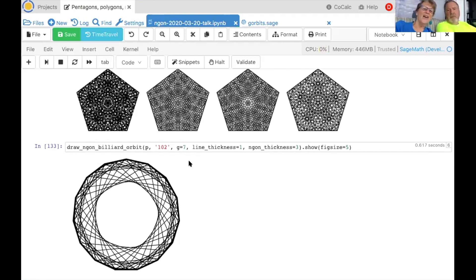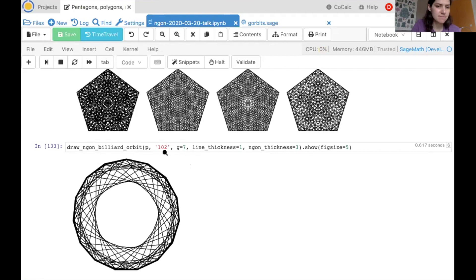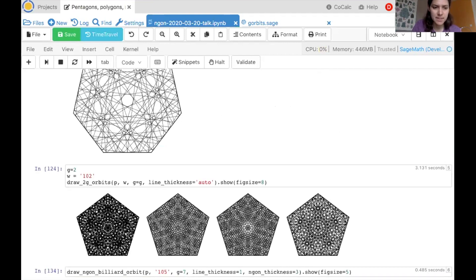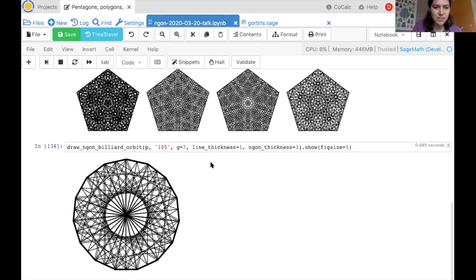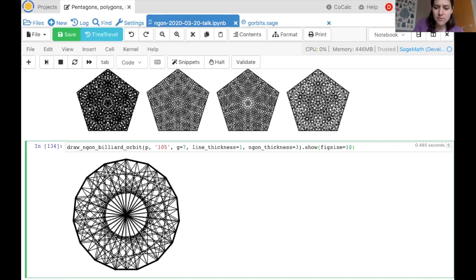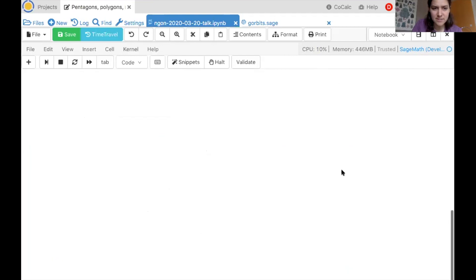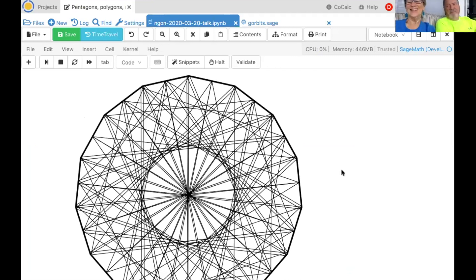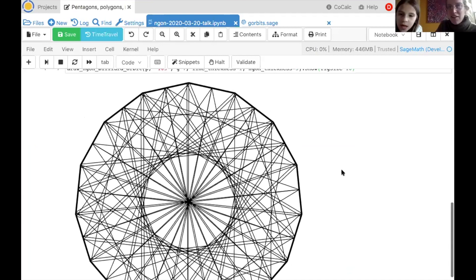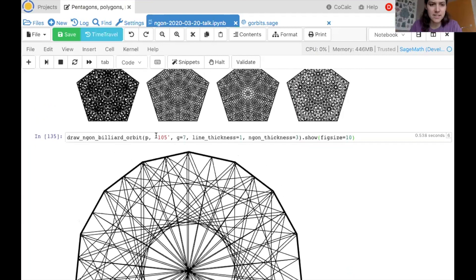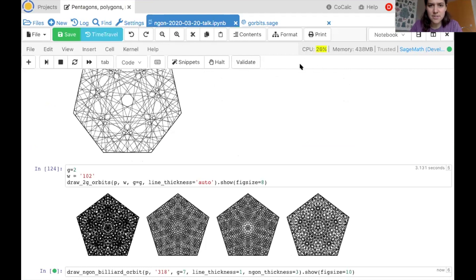Look at that — it looks like it has 15-fold symmetry, but if you look closely it's actually only five-fold symmetry. There's a rounded pentagon in the middle. It's important to look closely at things. And this one — you'd think it had 15-fold symmetry, but it has a beautiful little star in the middle. My niece was actually born on March 18th, so let's try direction 318.